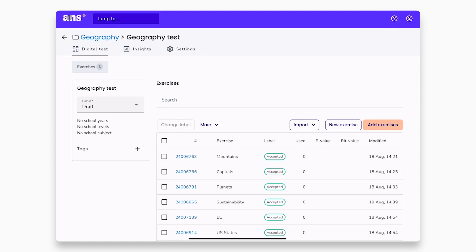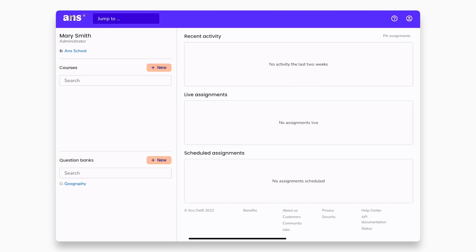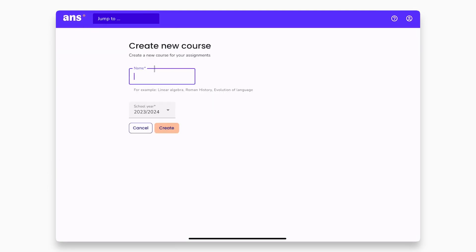Navigate back to the main dashboard by clicking the ARNS logo at the top left. Now, it is time for you to create a new course in ARNS. You can do so by clicking the new button next to the courses. We will call our course Geography Course.